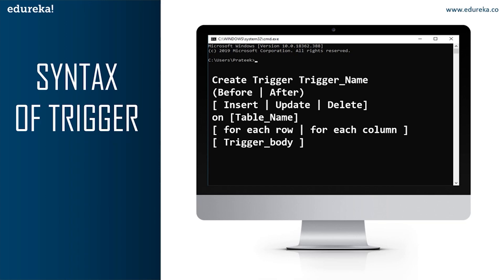The next part is BEFORE or AFTER, which specifies when the trigger will be executed — either before the ongoing event or after the ongoing event. BEFORE triggers are used to update or validate record values before they are saved to the database, while AFTER triggers are used to access field values that are set by the system and to affect changes in other records. The records that activate the AFTER trigger are read-only, so we cannot use AFTER trigger if we want to update a record, as it will lead to a read-only error.